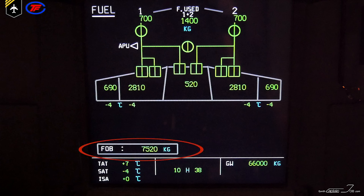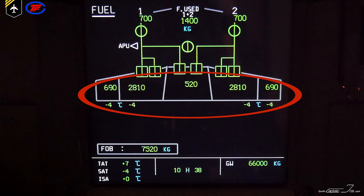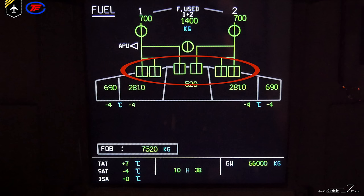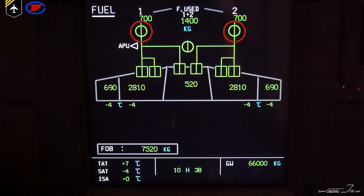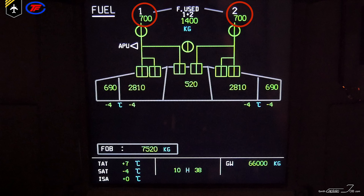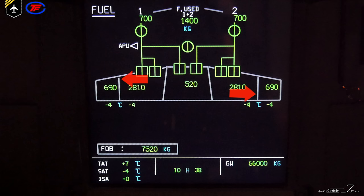Starting at the bottom we have the FOB — the fuel on board. Moving up we have a scheme of the wing tanks, each showing the current fuel quantity and the fuel temperature, except for the one in the center tank which isn't exposed as much to the outside air temperatures compared to the wing tanks. And then you have the fuel pumps, the cross-feed valve and the fuel lines towards the engines including the low pressure fuel valve.